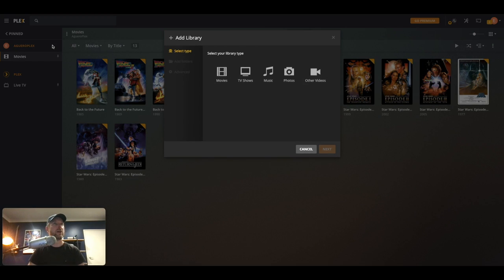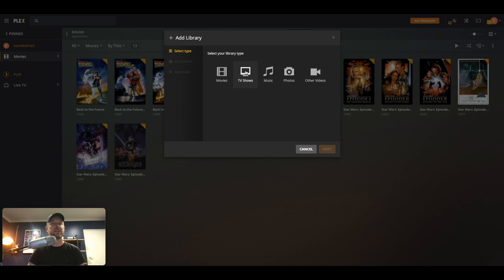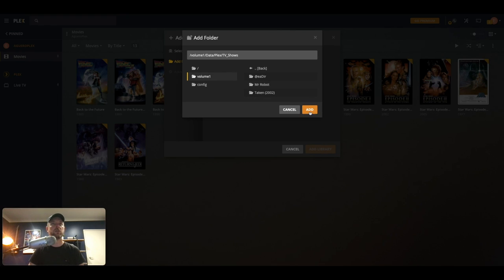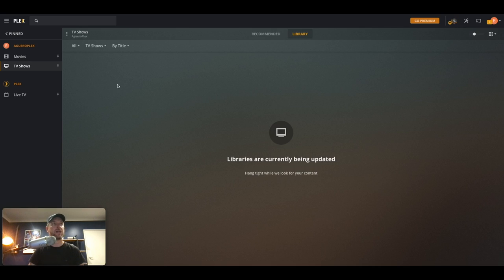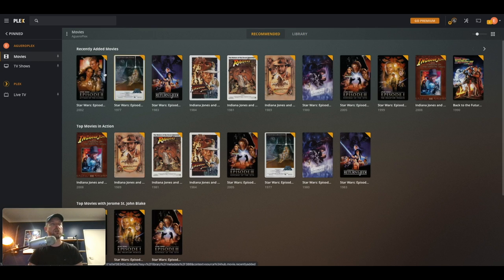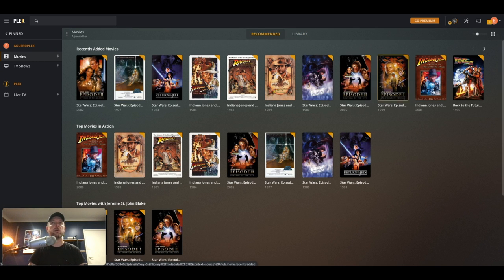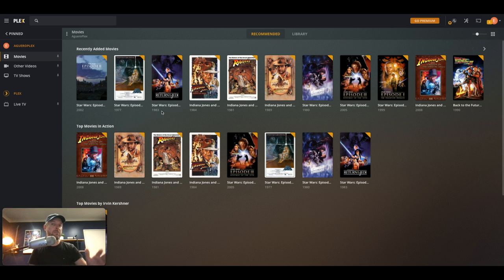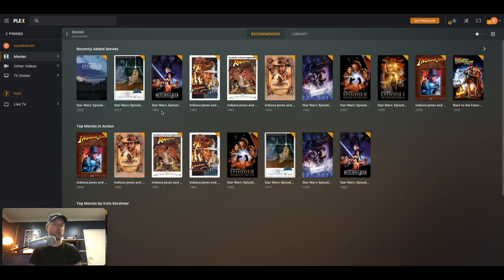We can then go and create another one. We can say TV shows. Like before, we've navigated to my TV shows folder and that's now going to add that one. And as you can see, it's actually gone out to the internet and it's downloaded all the cover art for all of these movies. So you can now spend a bit more time customizing Plex, but they're the steps on how to configure Plex on our Synology NAS.